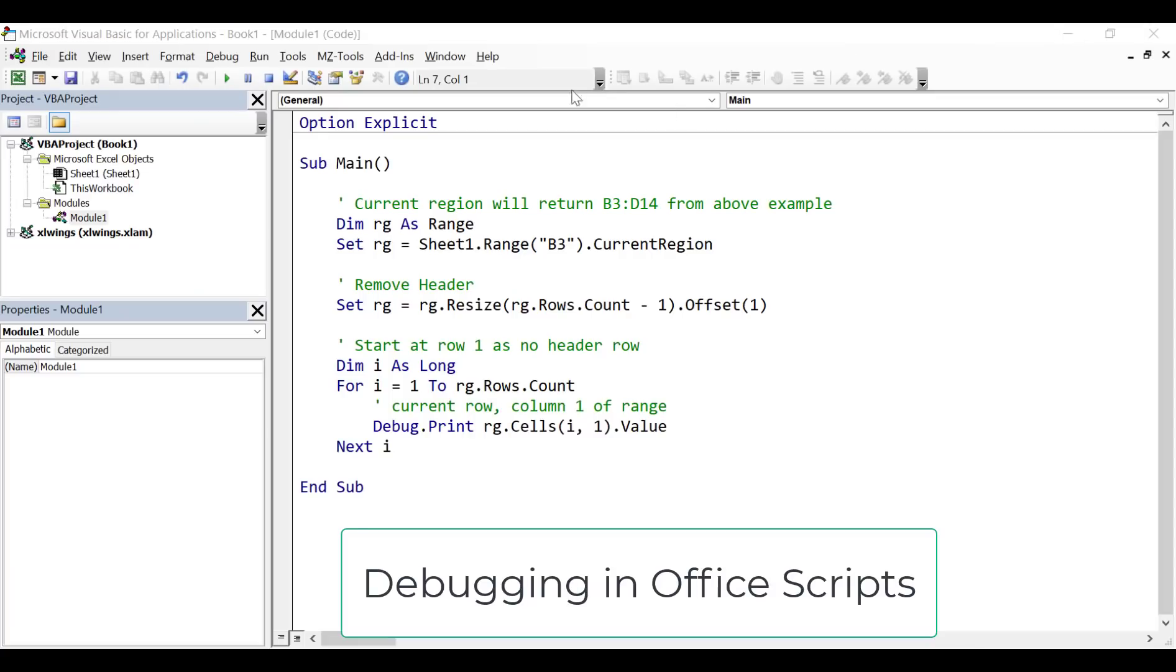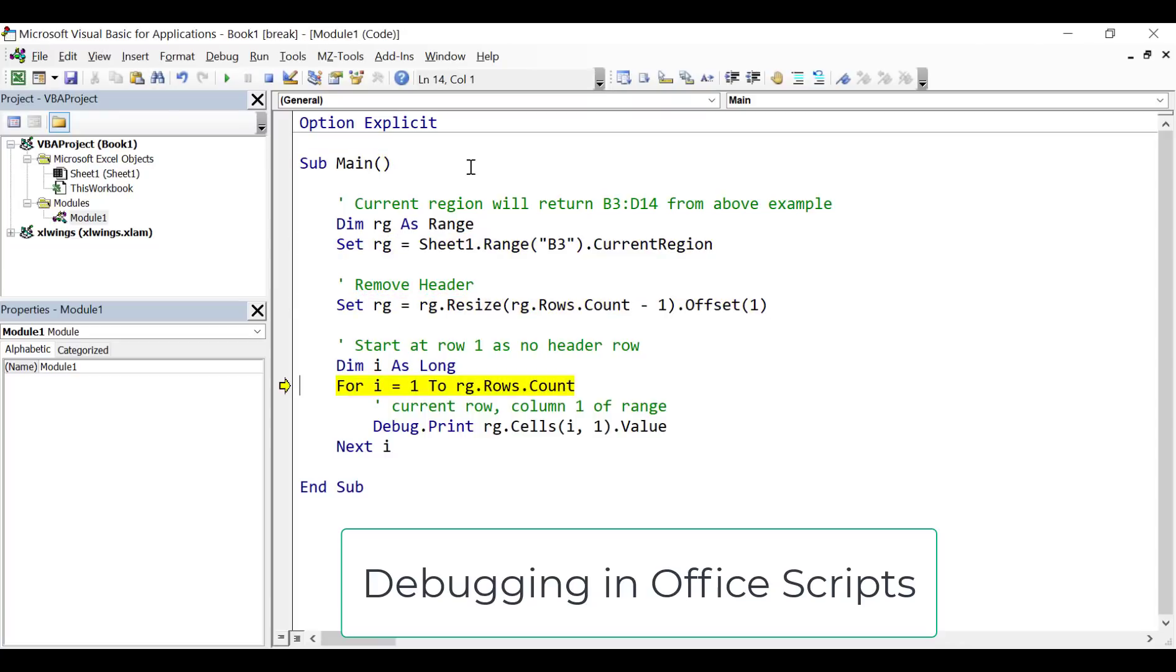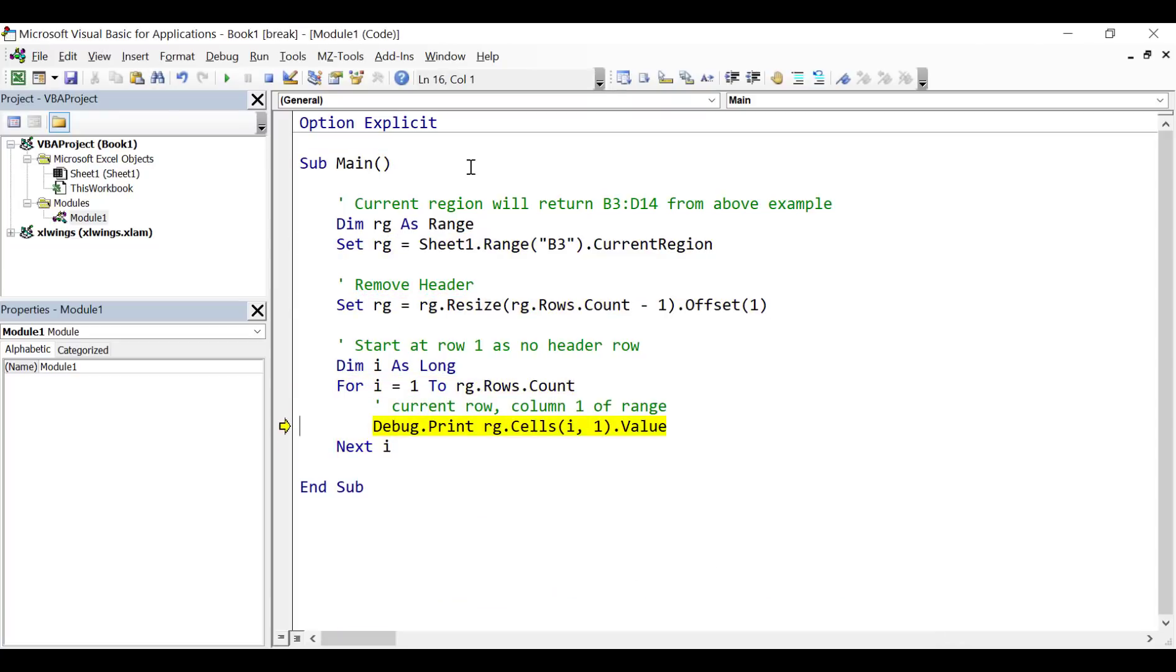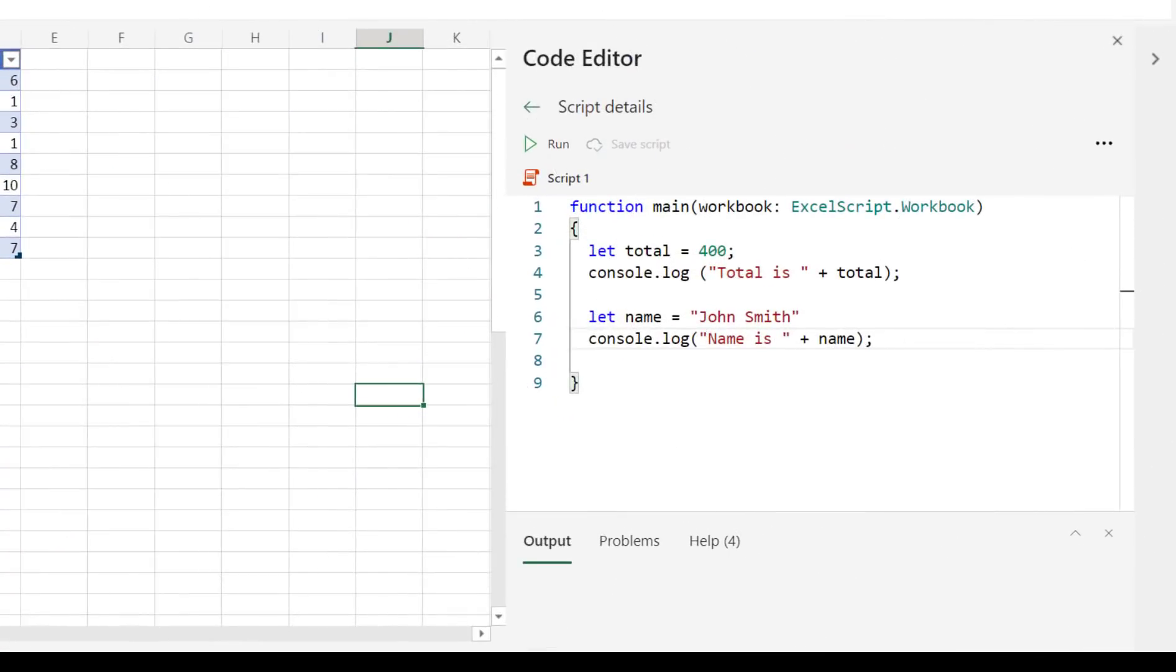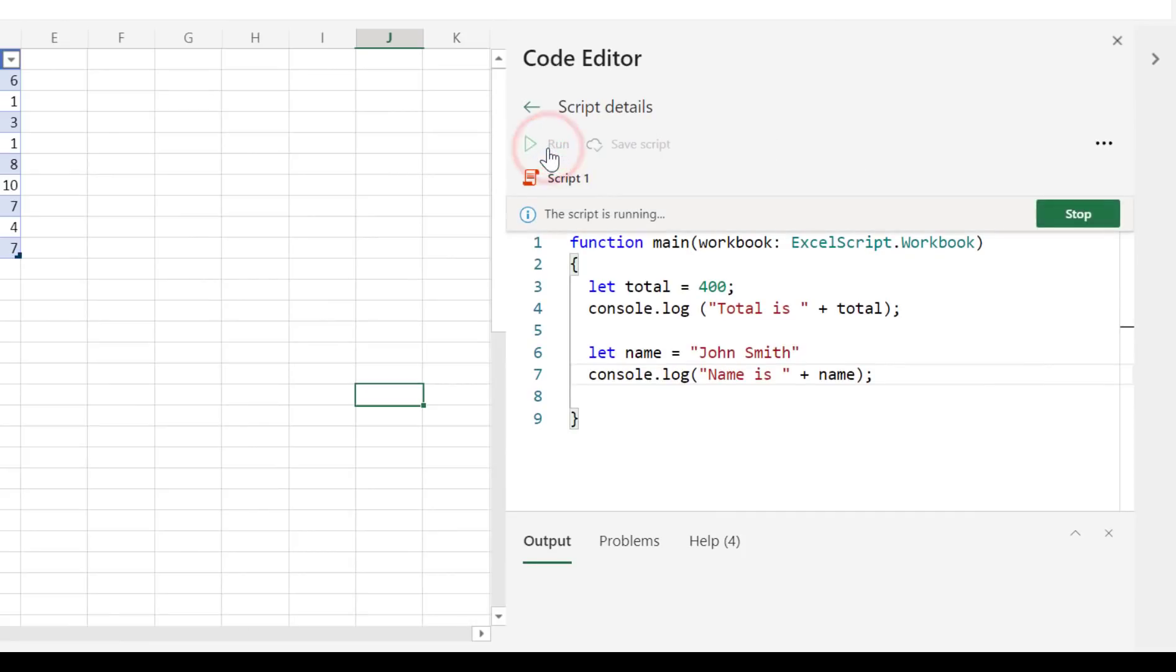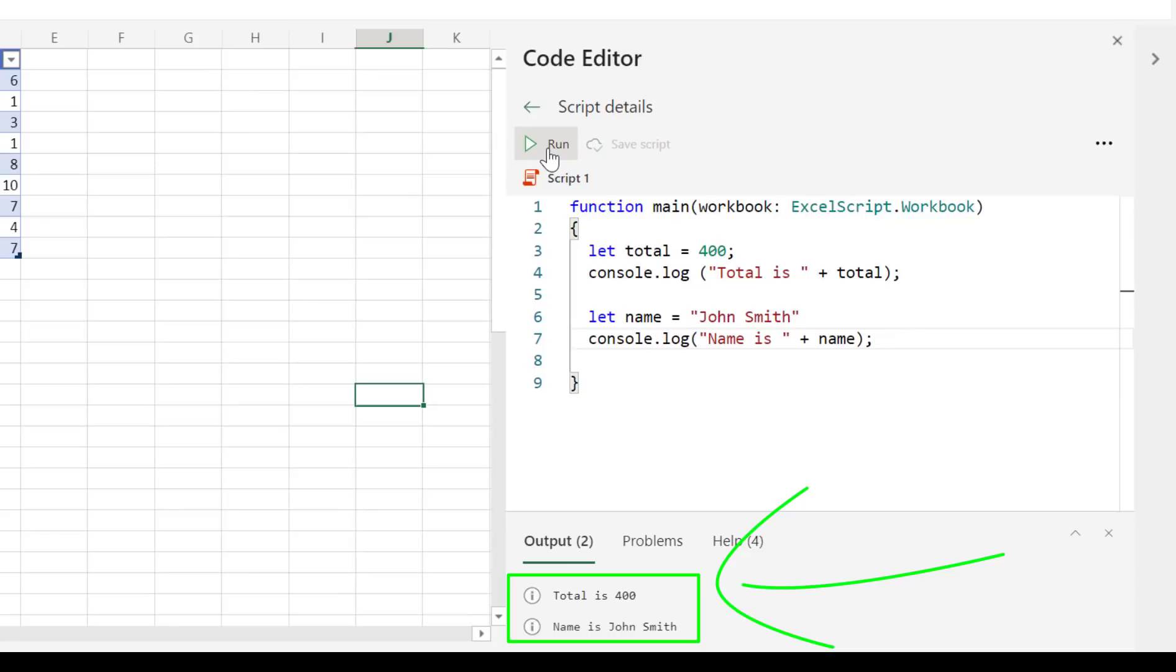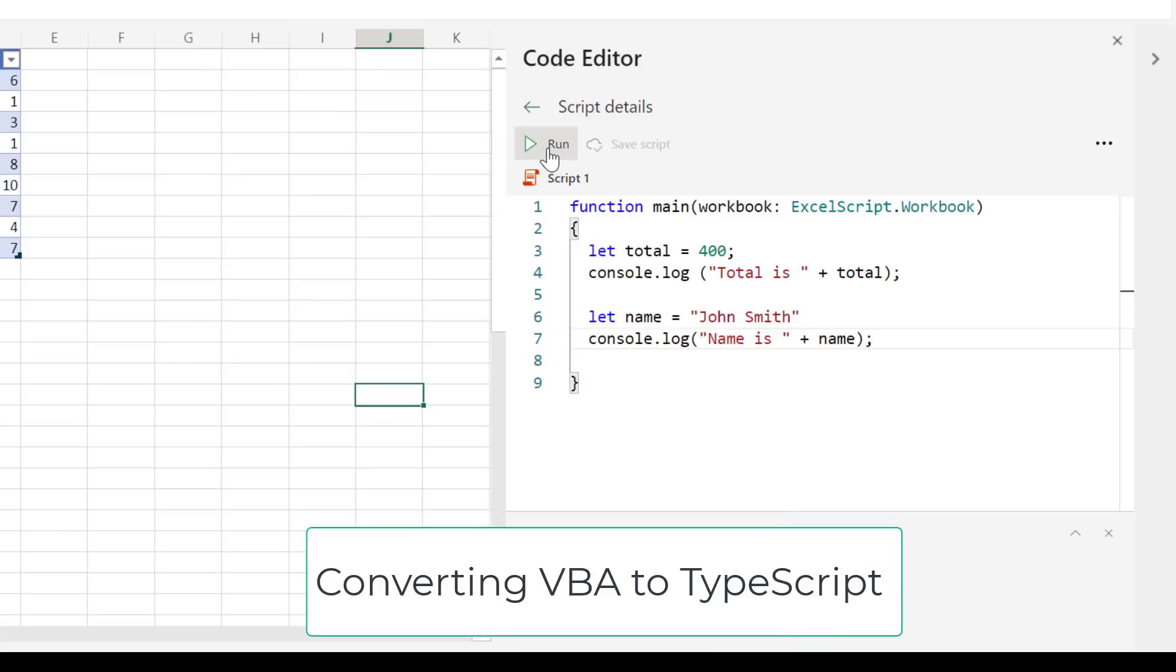In VBA, we can step through the code line by line as it's running. Not only is this a great way to find errors, it's also a great way to understand how VBA code works. It's not possible to do this in OfficeScripts. Instead, we debug using Console.Log to determine what happens as the code runs. Console.Log writes messages to the output pane in OfficeScripts. It is the equivalent of VBA's debug print.